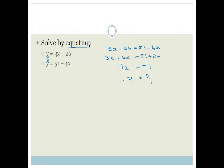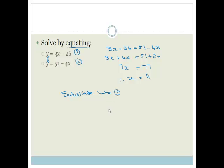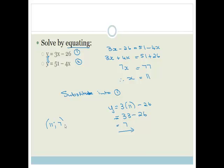Grade 10s, be careful — most of you will make the mistake of stopping once you have x and moving on to the next question. When you're solving simultaneous equations, you need to find the value of both x and y. So substitute into either the first or second equation. Let's substitute into equation 1: y = 3(11) − 26 = 33 − 26 = 7. Therefore, my solution is (11, 7). It doesn't matter which equation you substitute into — you should get the same answer.